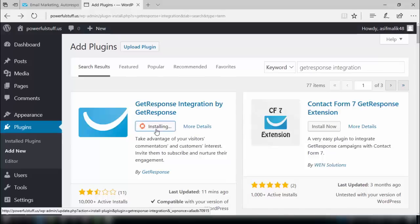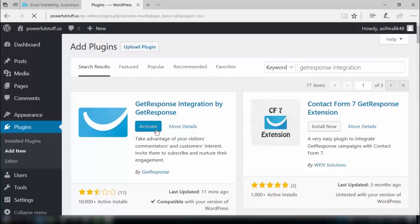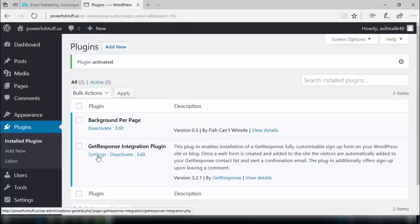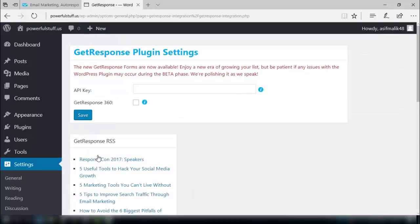It will take some time. The installation is done — now we need to activate this plugin. Here we see that the plugin has been activated. Now we need to go to the settings area of this plugin. In these settings, we need to put in the API key.